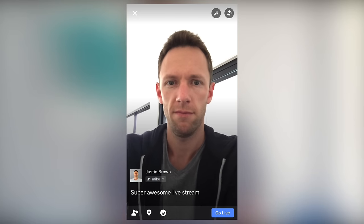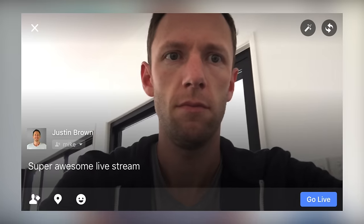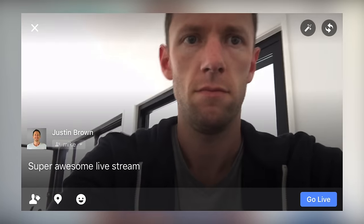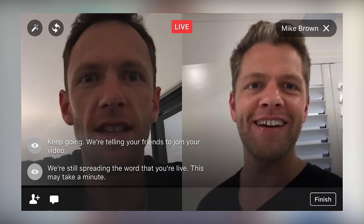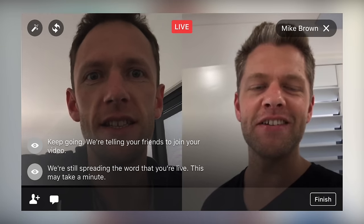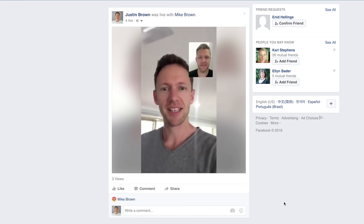If your plan is to bring in guests, I would recommend going horizontal or landscape because then it will be a 50-50 screen split — you'll get one half and they'll get the other, which makes it much easier for your viewers to watch. If you're in portrait, you can still invite someone in, but they'll appear as a small picture-in-picture or a small box in the top corner of the video.